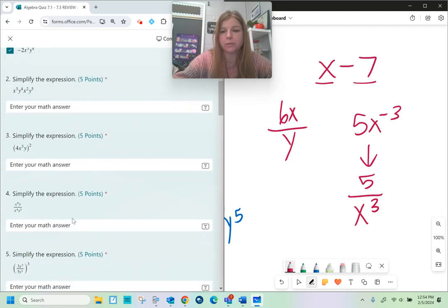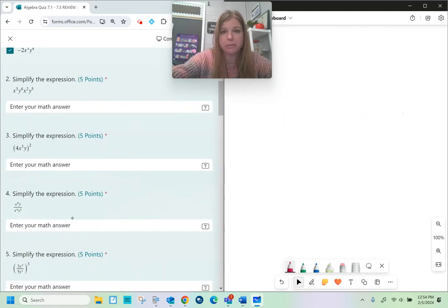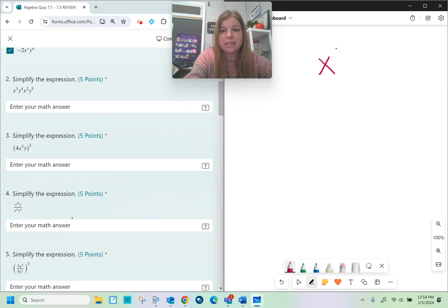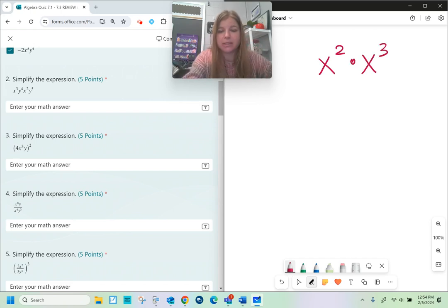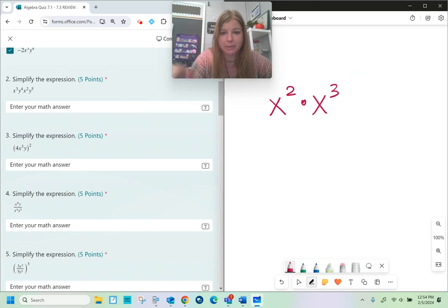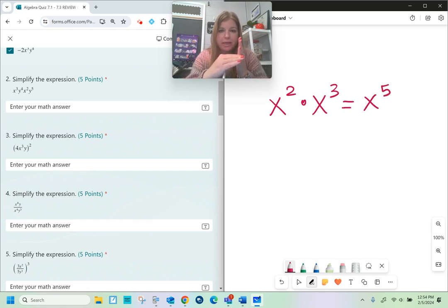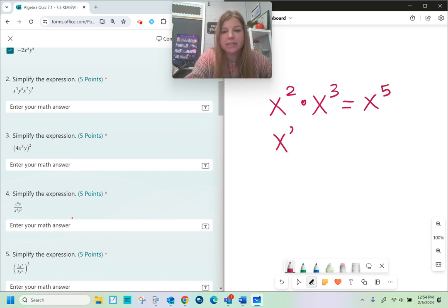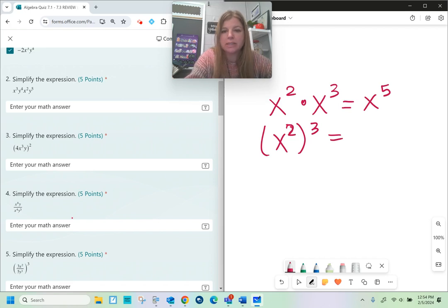We're going to go through a bunch of simplifying problems, but first I need to go through the basics. x to the second times x to the third: when you have like bases, you add the exponents together, so that becomes x to the fifth. If I have x to the second raised to the third power — a power to a power — that's when we multiply: two times three is six, giving x to the sixth.